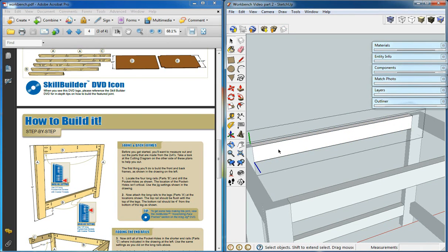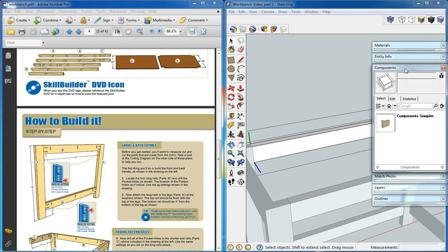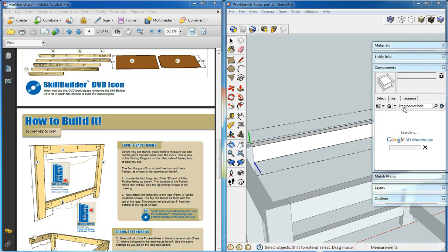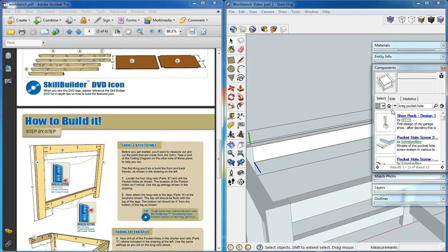We'll edit our component by just double-clicking it, and we'll go into the components and actually search through the components box here in the Google warehouse, 3D warehouse. We'll search for Kreg pocket hole, and it should come back with a list.